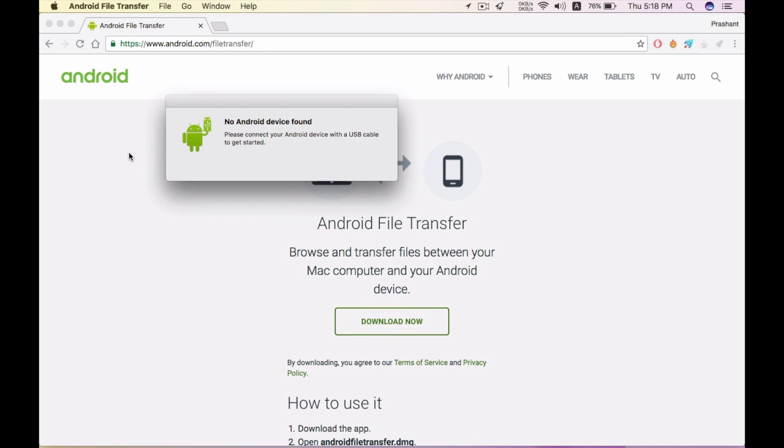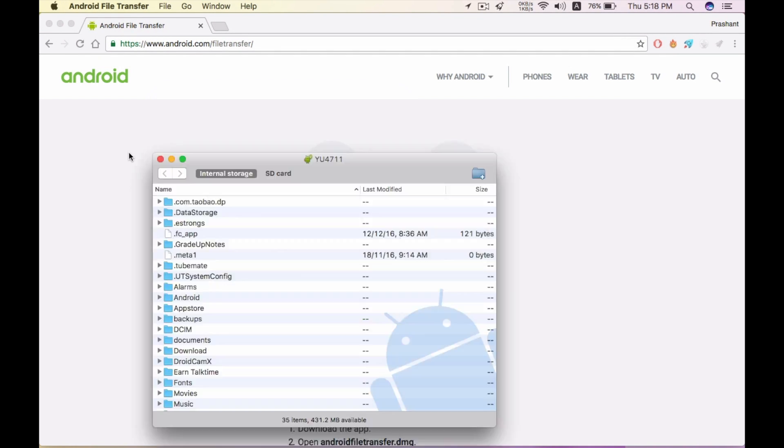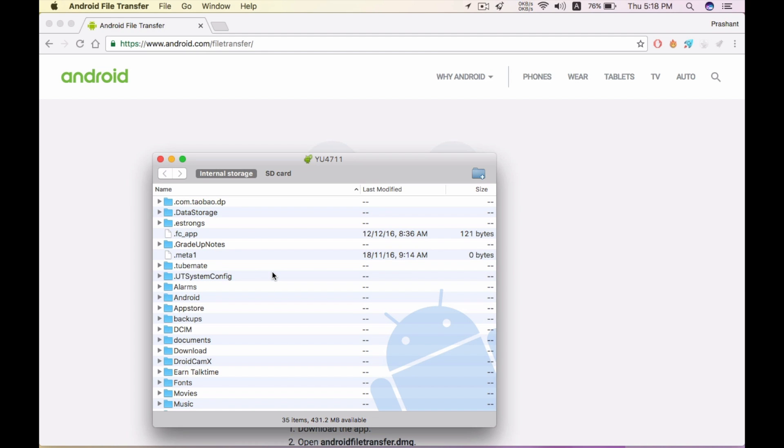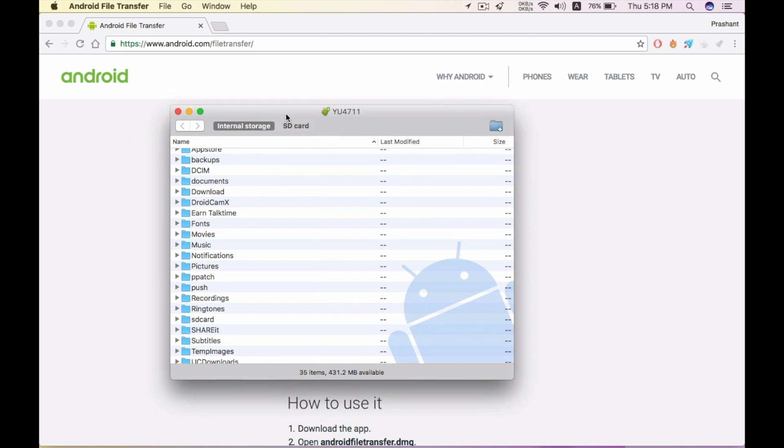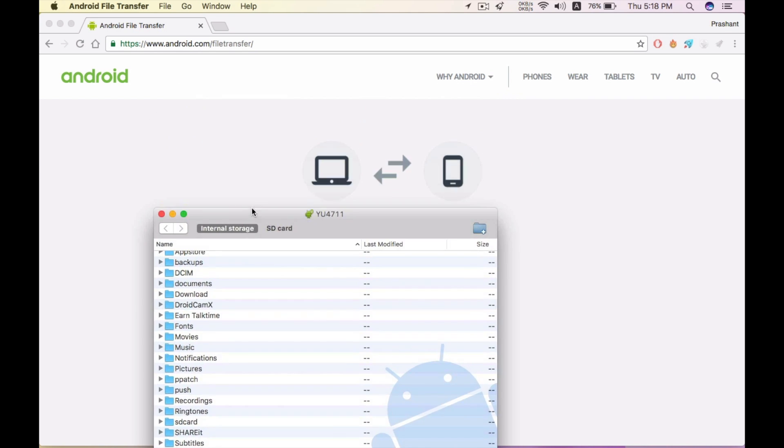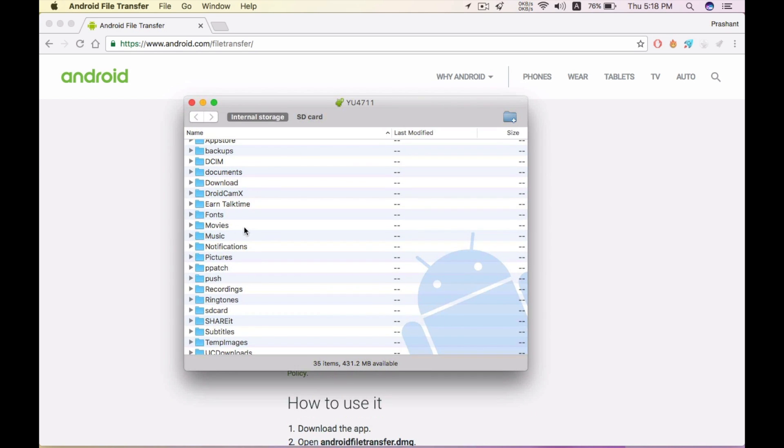And you can see this is my device. You can select internal storage or SD card storage, whatever you want. Make sure that MTP is enabled on your Android device so you can transfer files from Android device to Mac and vice versa.